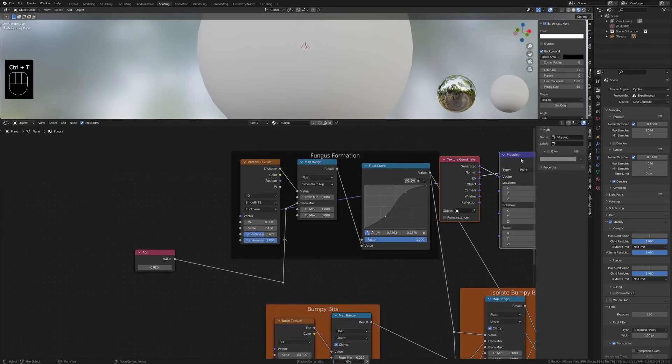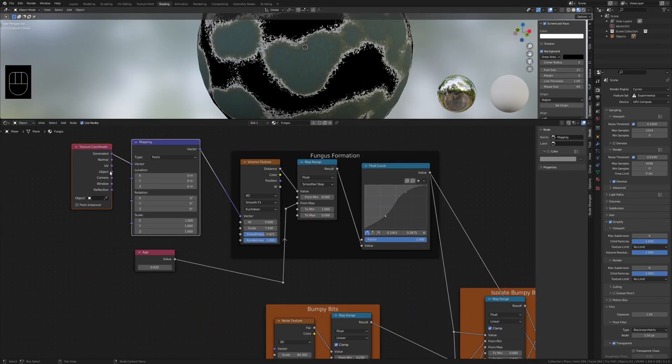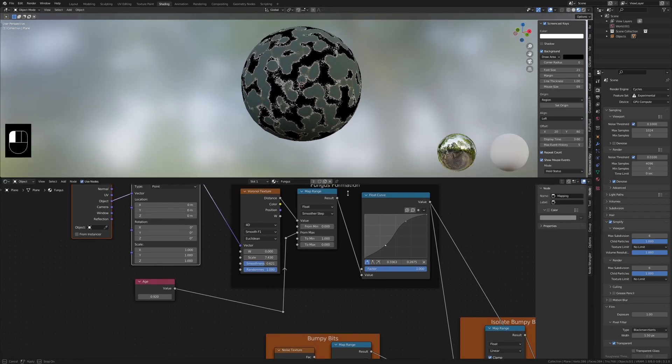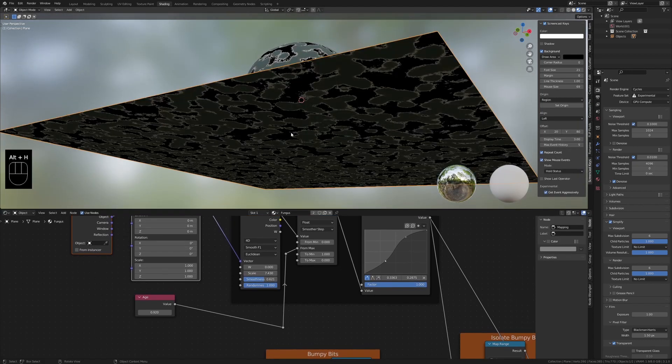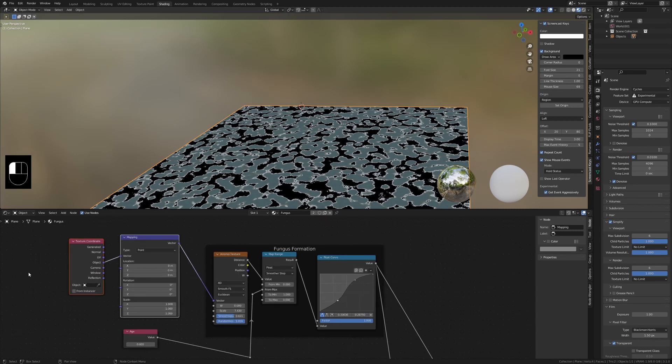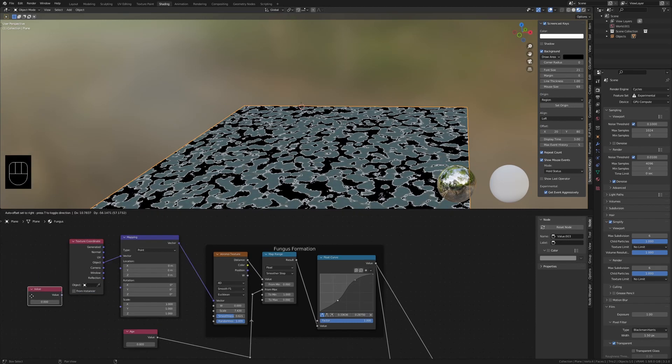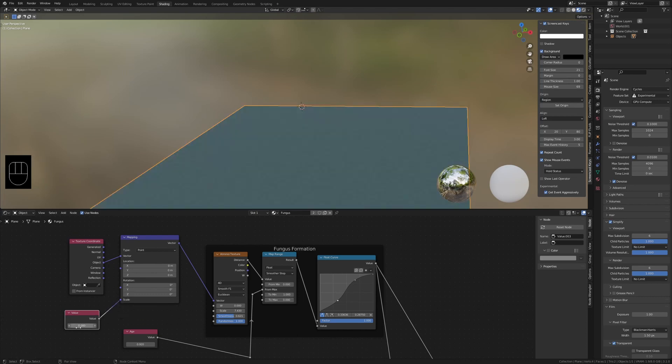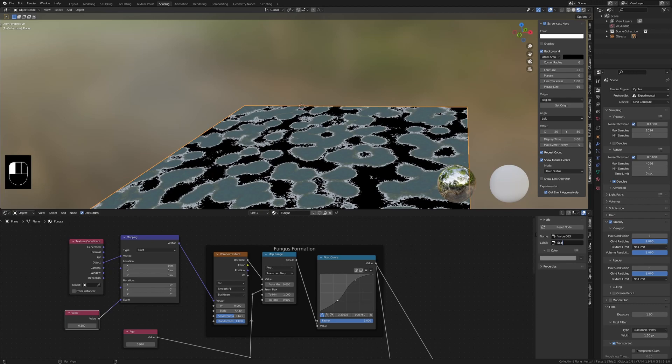Press Ctrl+T on the Voronoi texture. Change the vector output from the mapping node from generated to object. Add a value node and plug into the scale of the mapping node. This node will control the scale. Label it scale.